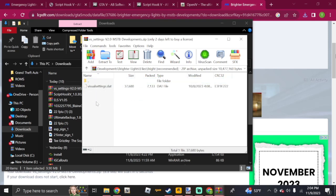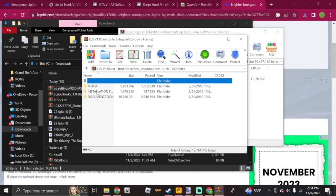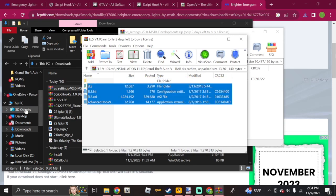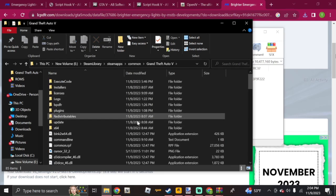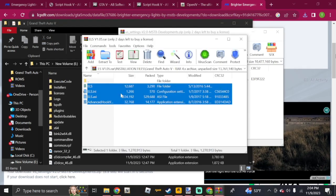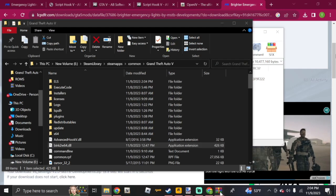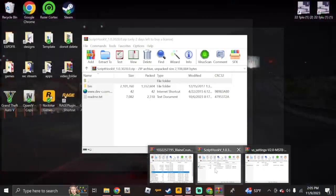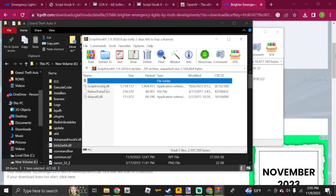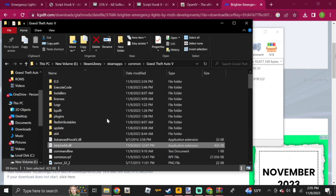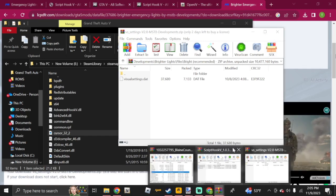I'll show you what to do with the VisualSettings.dat in a moment. For now, go to the main ELS files, open the installation folder, then the Grand Theft Auto 5 folder, and drag and drop all those files into your GTA 5 directory. Once that's done, close that out. Then open ScriptHook V, open the bin folder — you don't have to take the native trainer but I will since I don't have another trainer installed. Just drag and drop those files, then close it out. ScriptHook V is now installed.